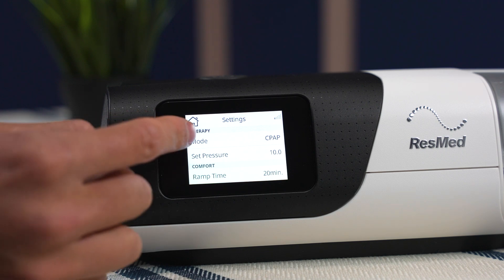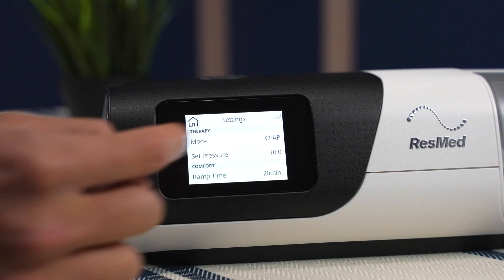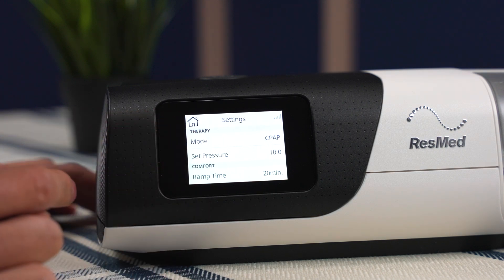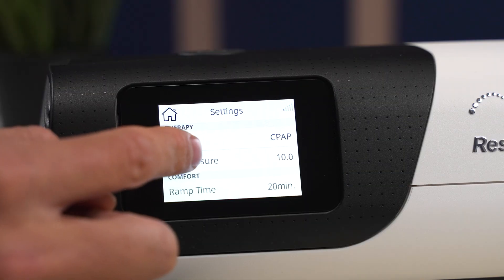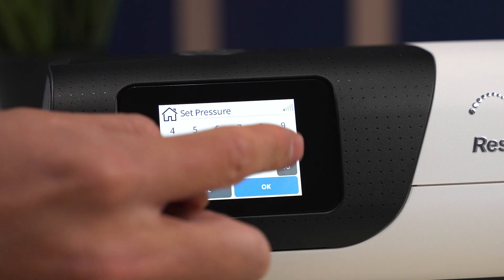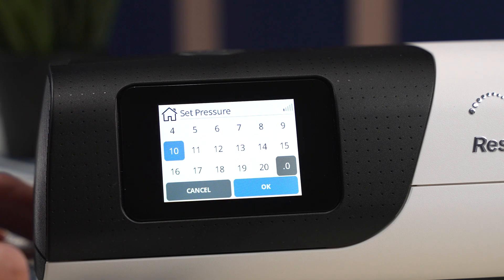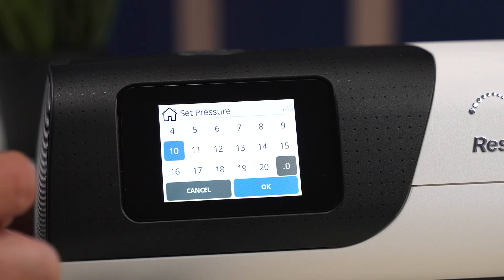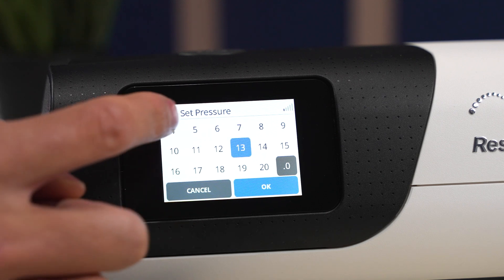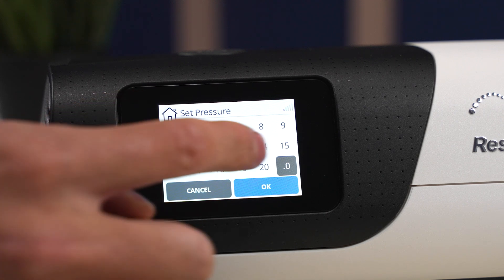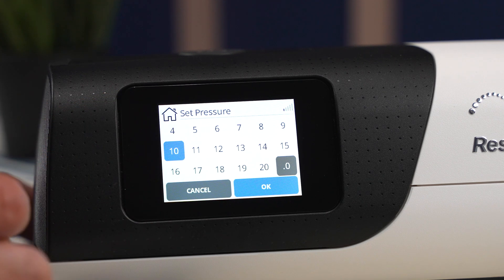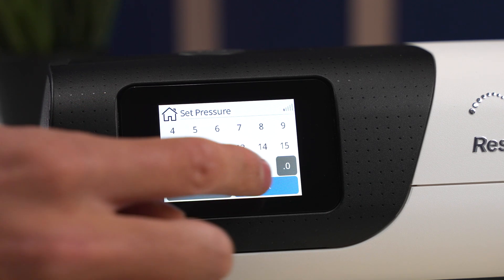We can see the mode is at CPAP mode and the set pressure is just right there. We're just going to click set pressure and we have all the pressures that we can change to. Right now it's set to a 10. We can change to a 13, a 4, a 20, and so on. Once you're done, click OK.